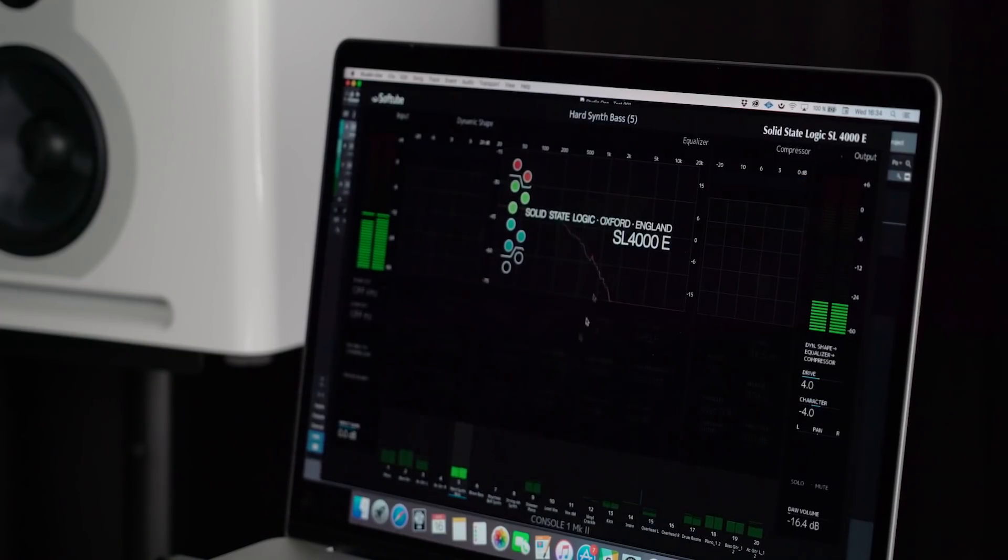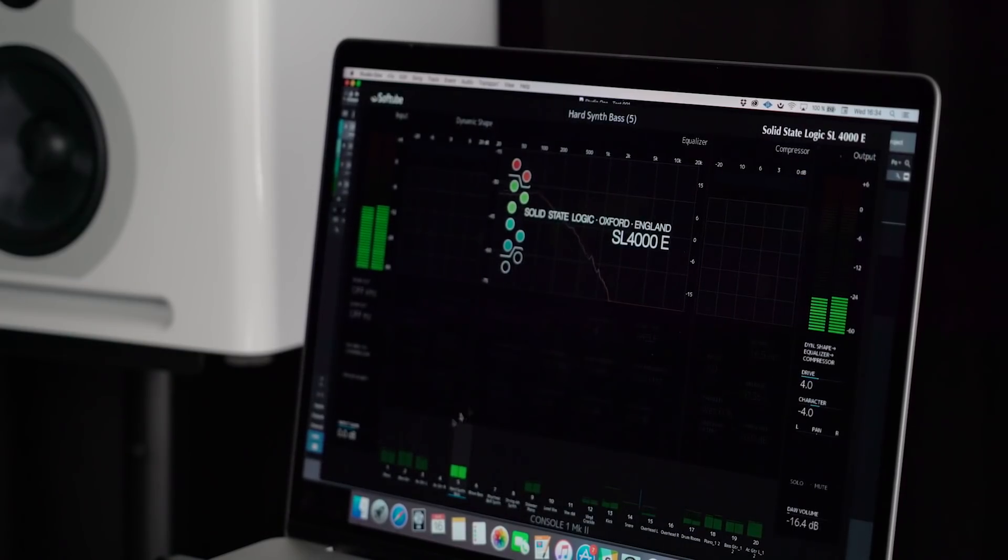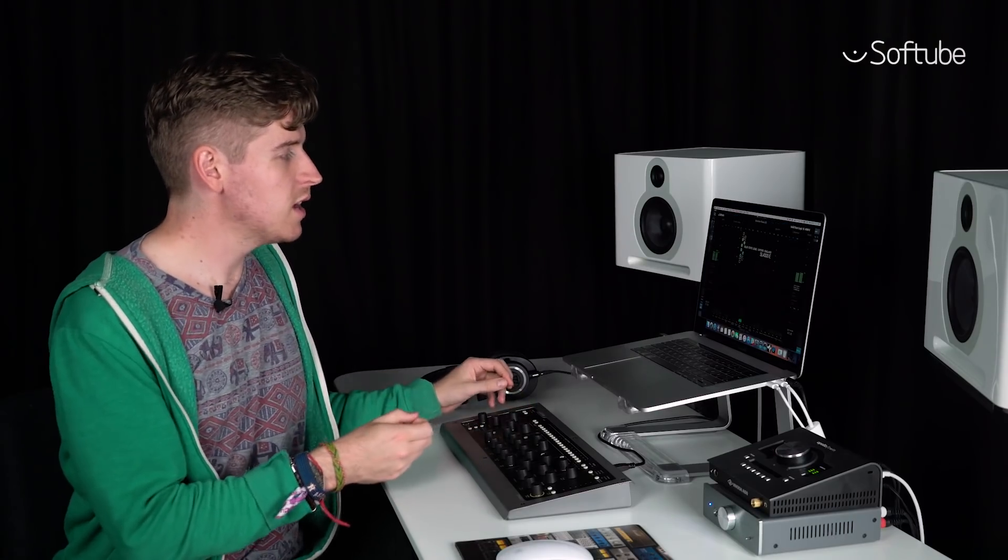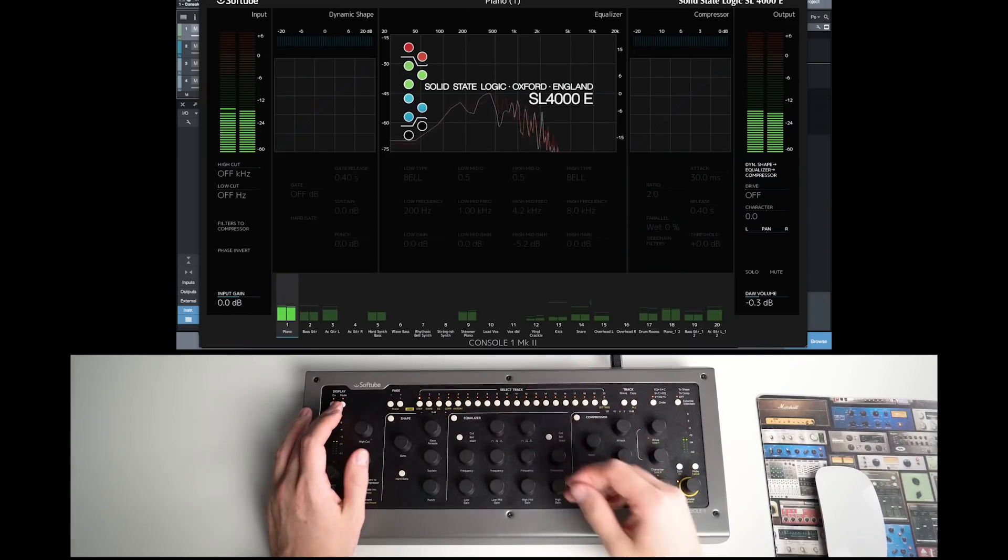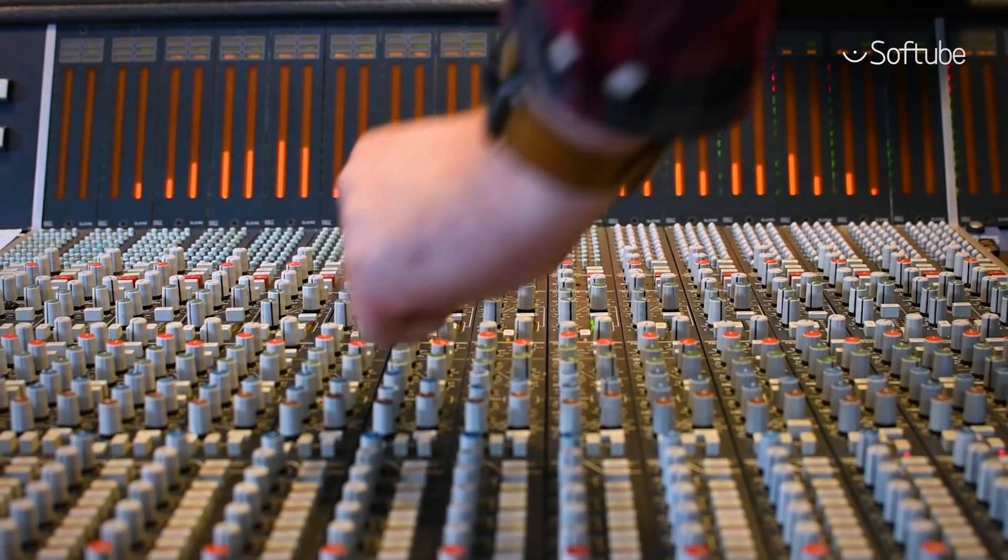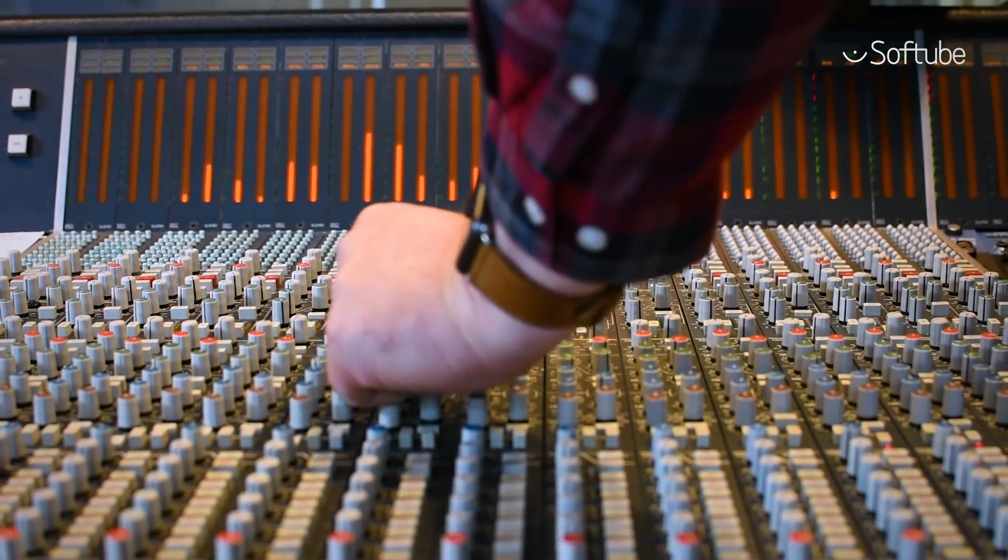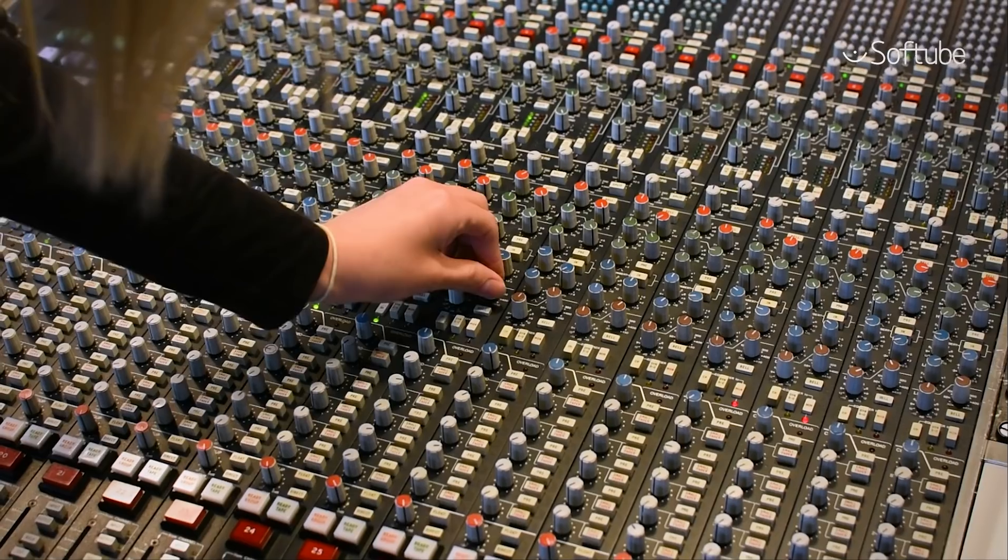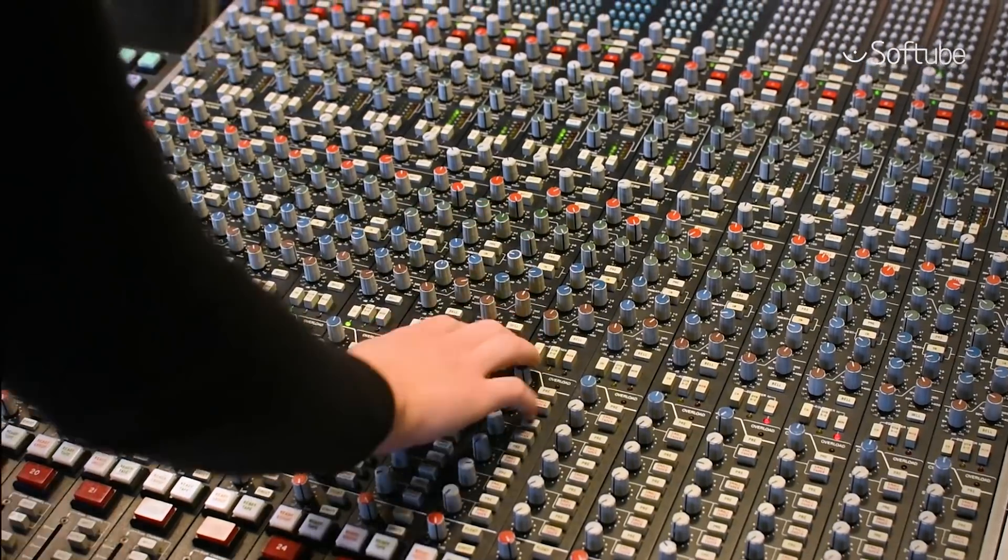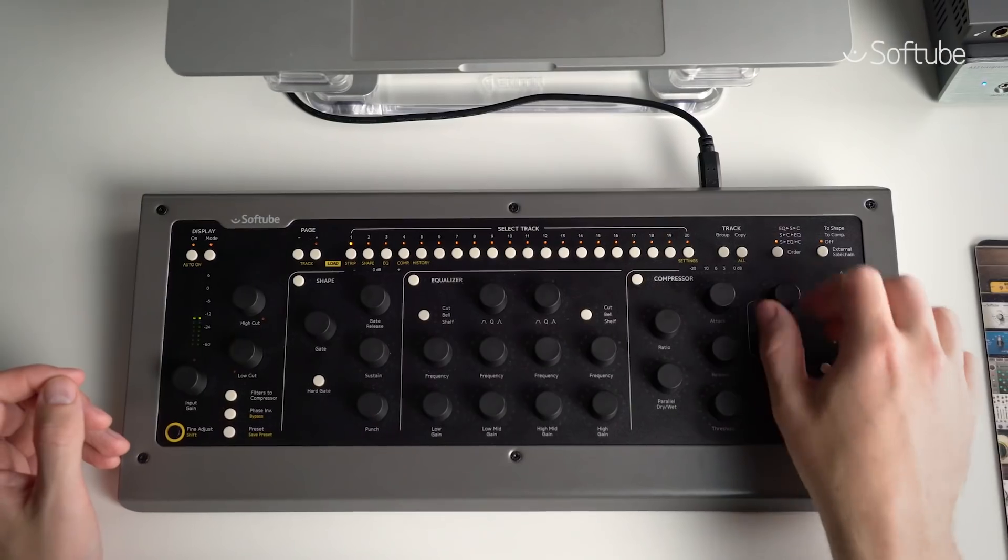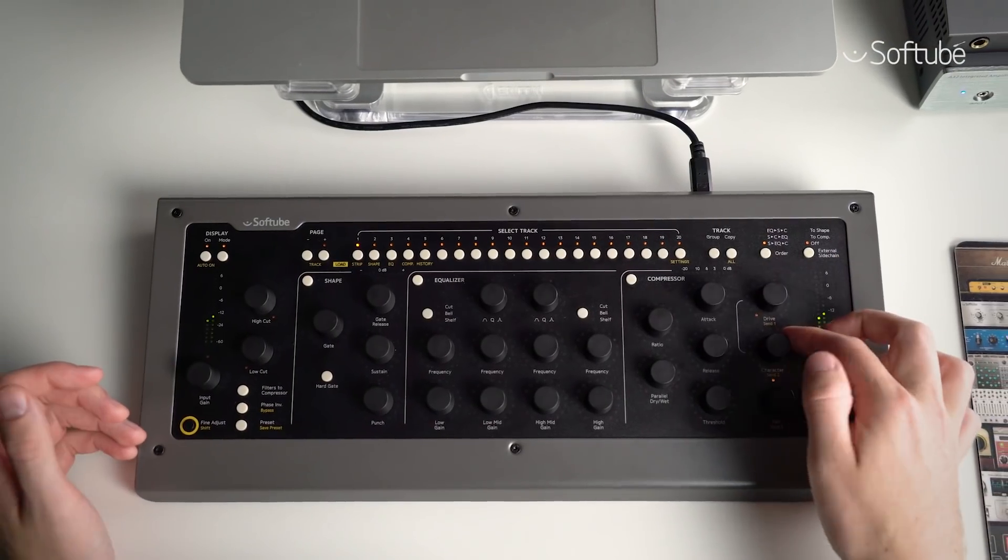Console One really lets you focus on your music, not your technology, because of course it's much more than just the hardware controller. Our SSL 4K console model perfectly captures the sonic identity of one of the most popular mixing desks of all time, as heard on pretty much every single one of your favorite records. Even down to the characteristic drive you get from running an SSL 4000 console hot. But it doesn't end there.